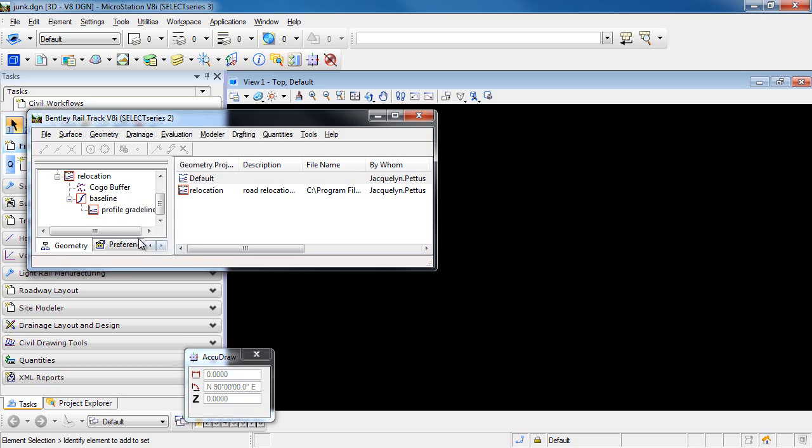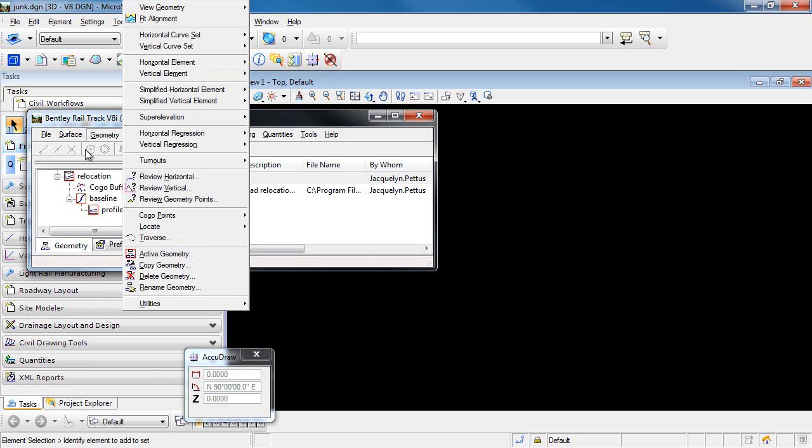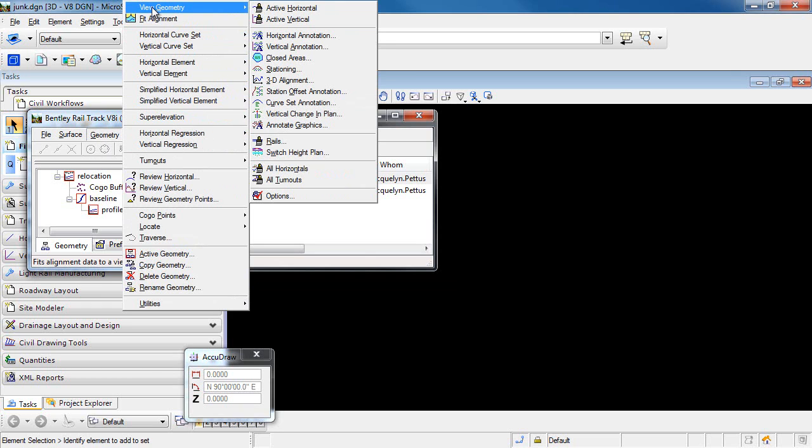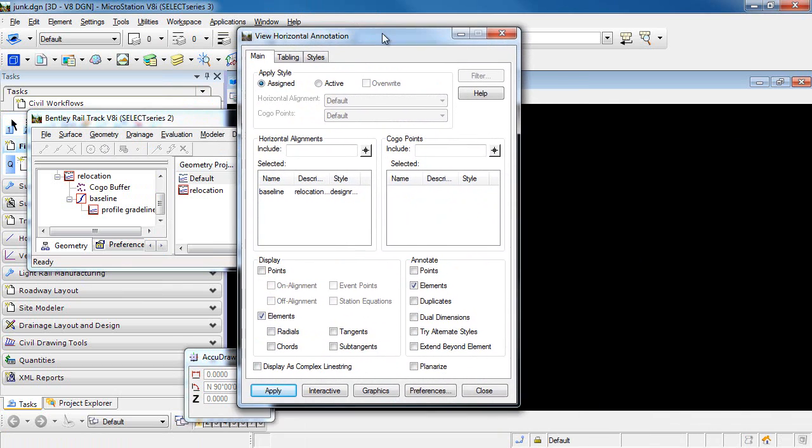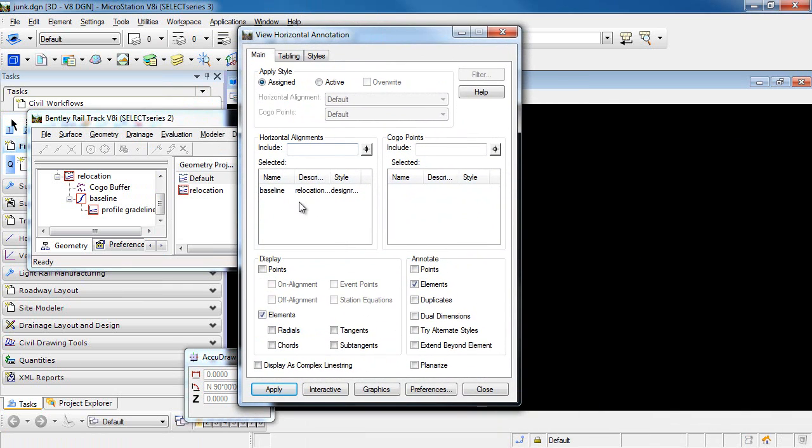In order to display this horizontal alignment along with the horizontal annotation, I'll use the command Geometry View Geometry Horizontal Annotation. On the main tab, you'll notice that the style that I'm going to use is the style that is assigned to the horizontal alignment.